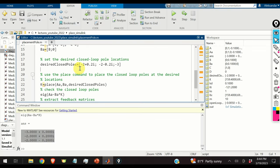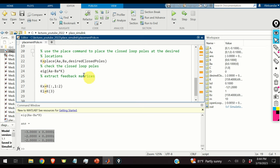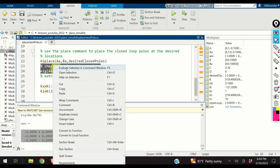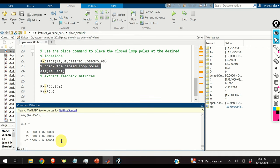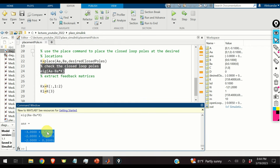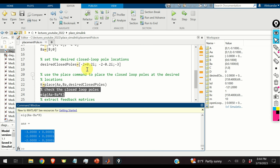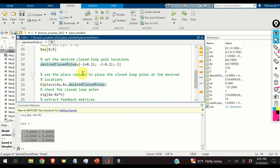Before proceeding, we must verify that the closed-loop poles match the desired locations by computing eigenvalues of (Aa - Ba*K). The result confirms that these poles are exactly the desired closed-loop poles, so everything is correct.